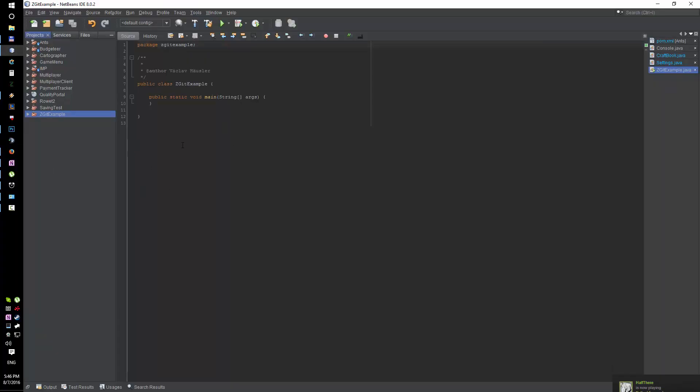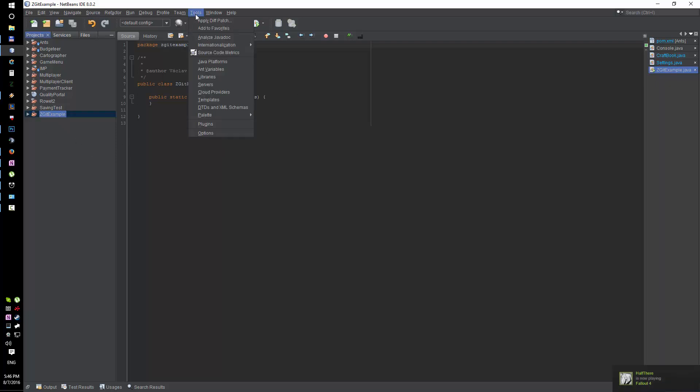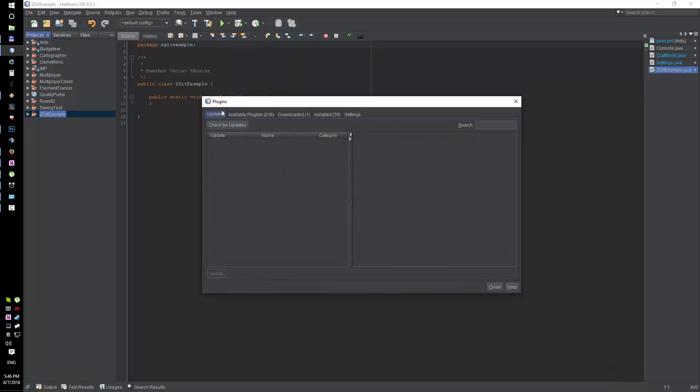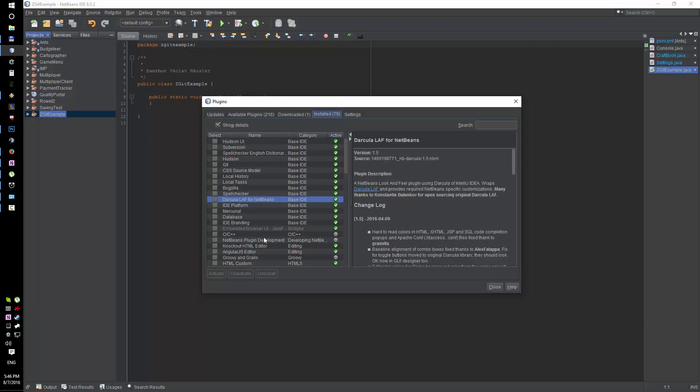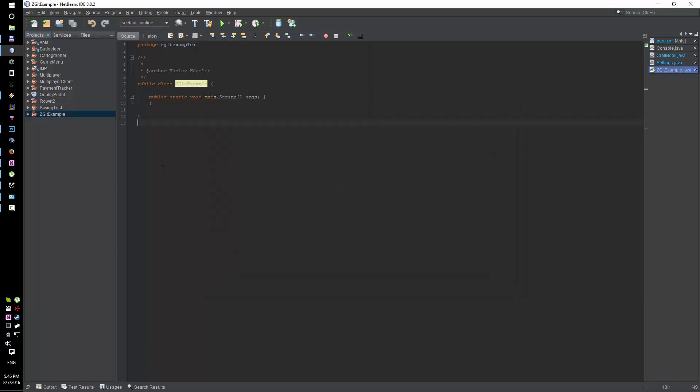About the dark skin from NetBeans you might be asking about, it's called Darkula. It's a plugin for NetBeans and you can Google it, download it, install it into NetBeans.